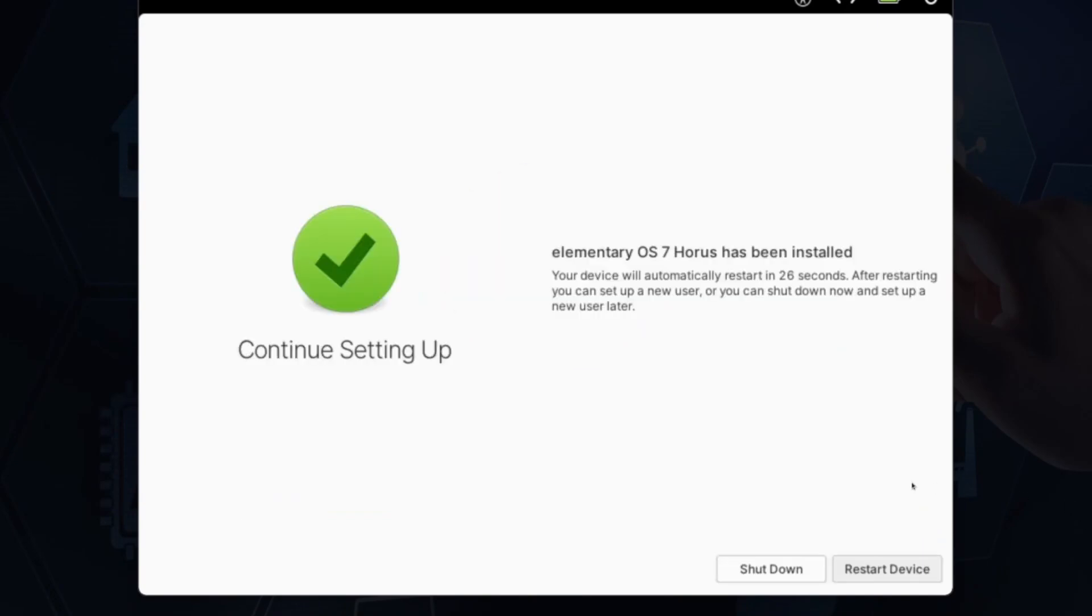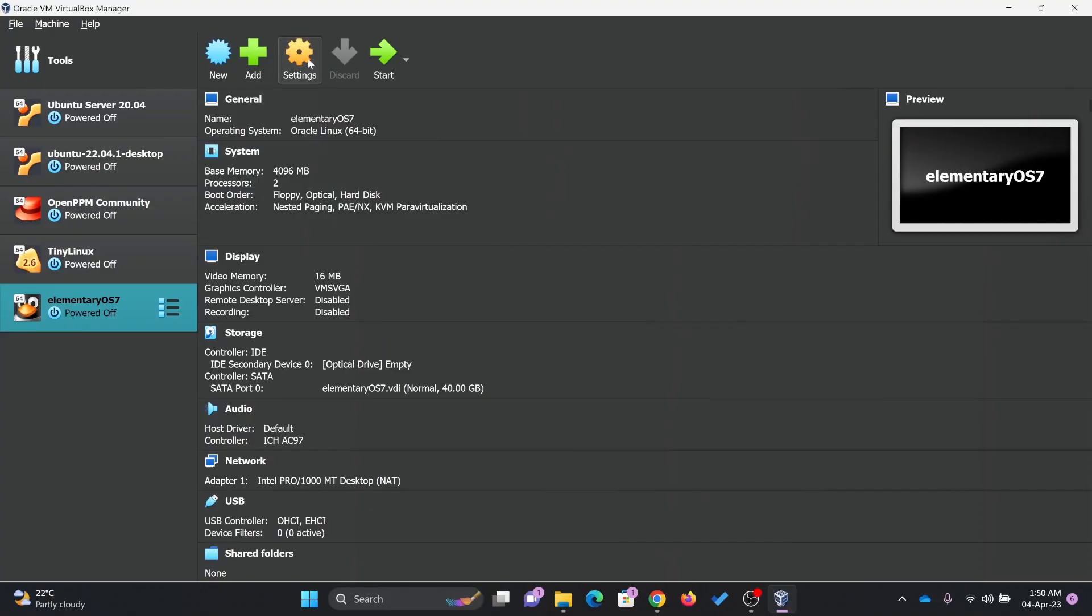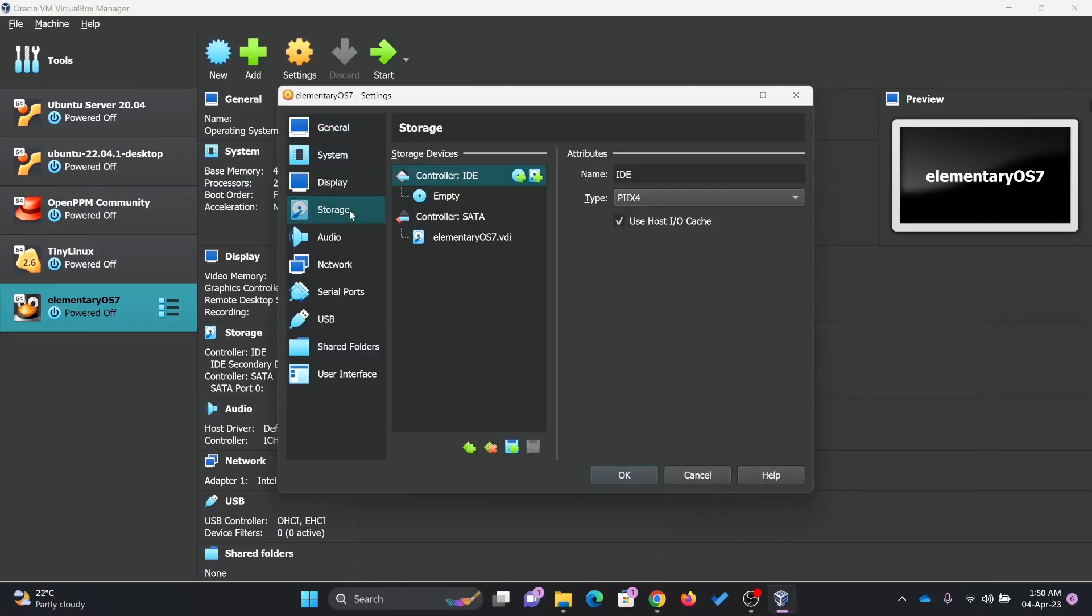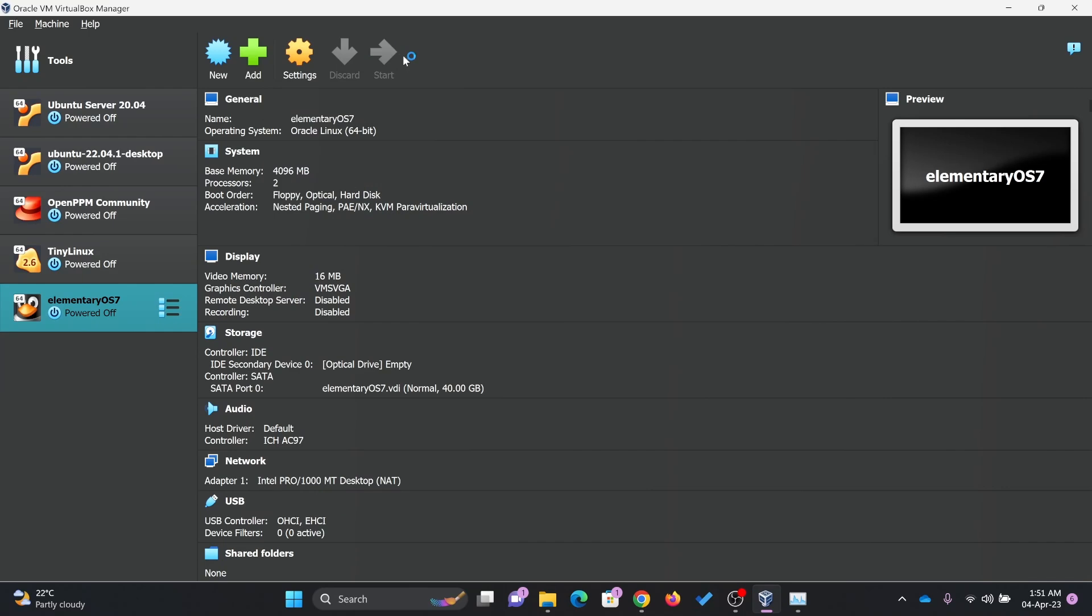All right, so installation is completed. I'll be simply shutting it down for the time being. I'll go here, settings and storage. The disk has already been removed.